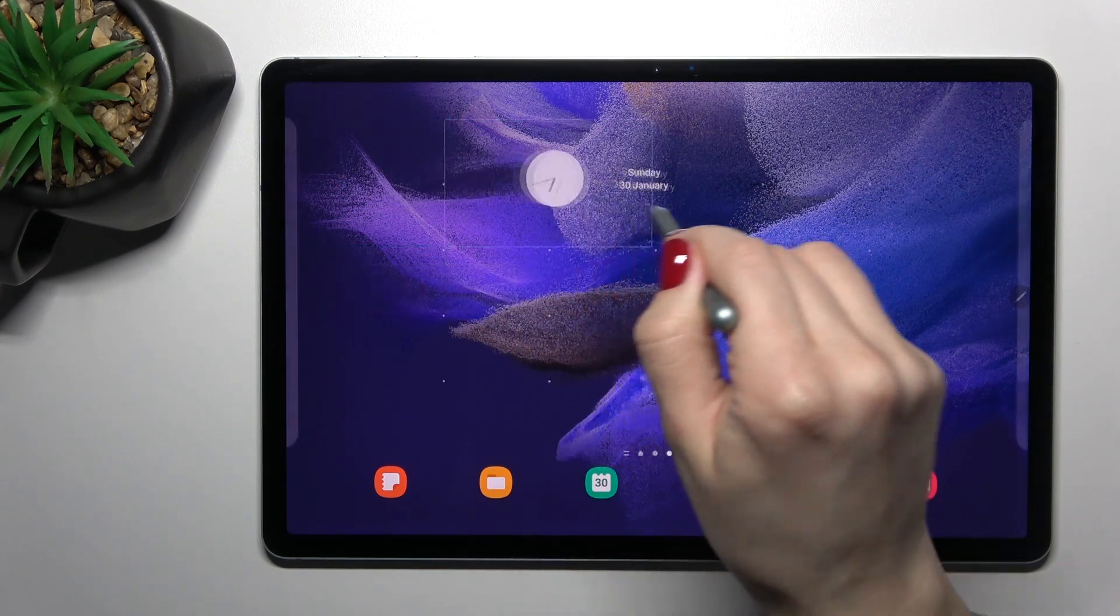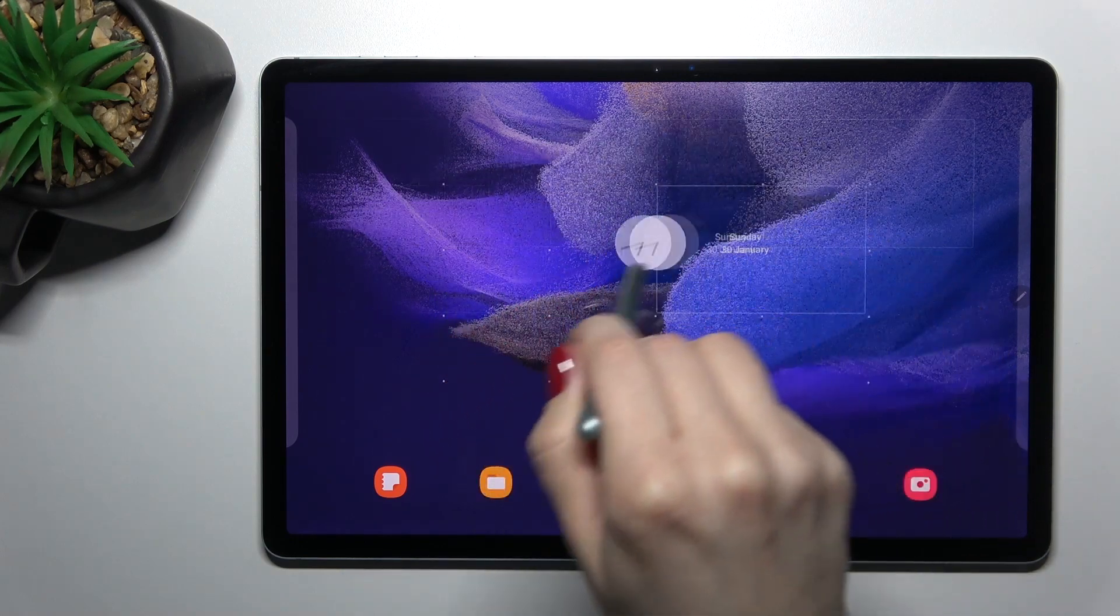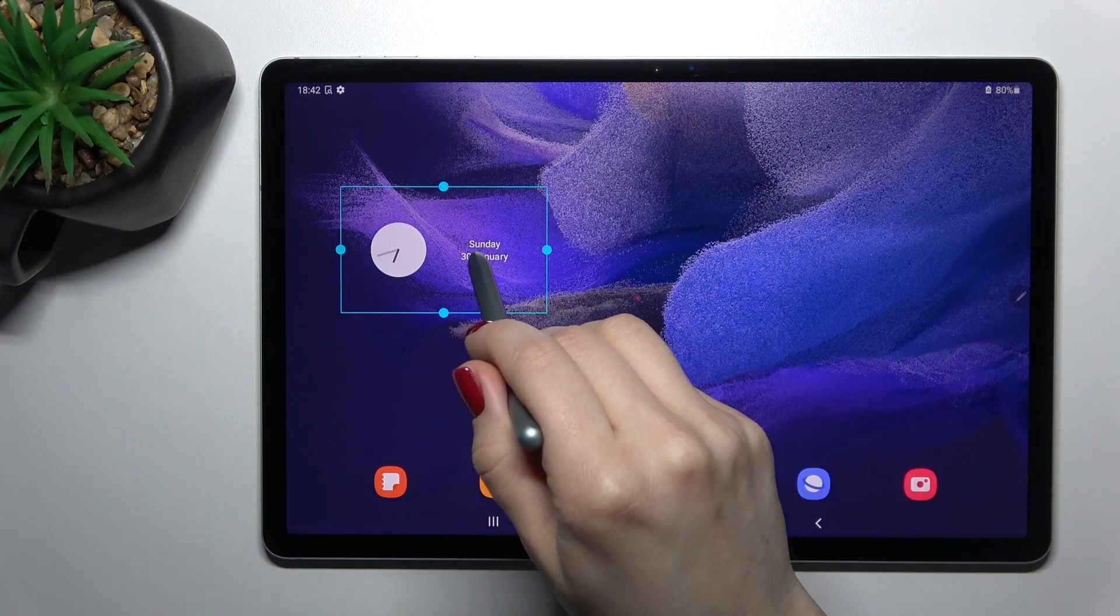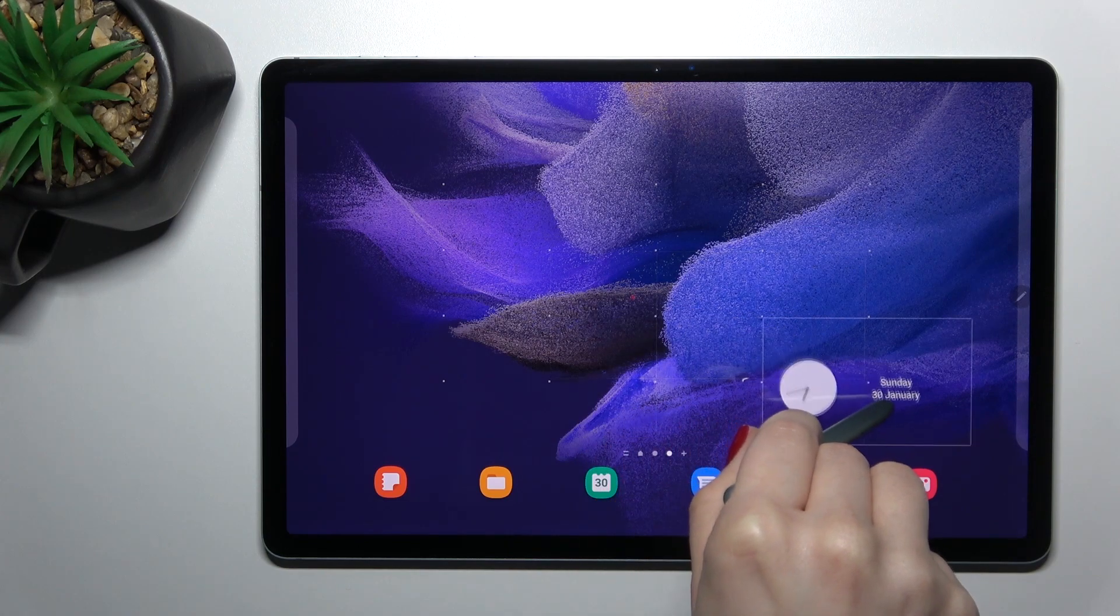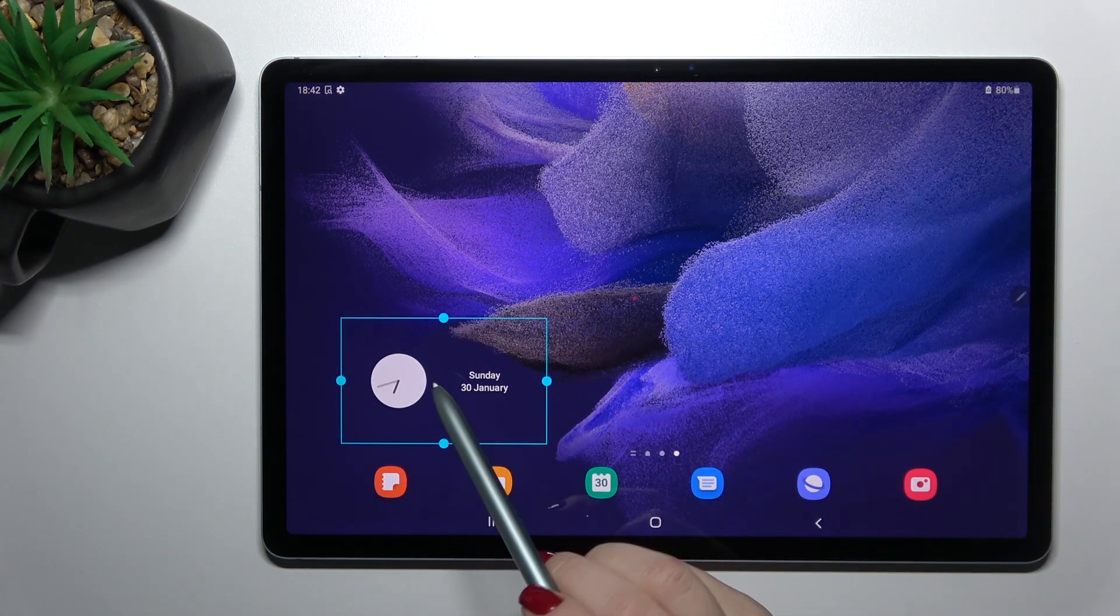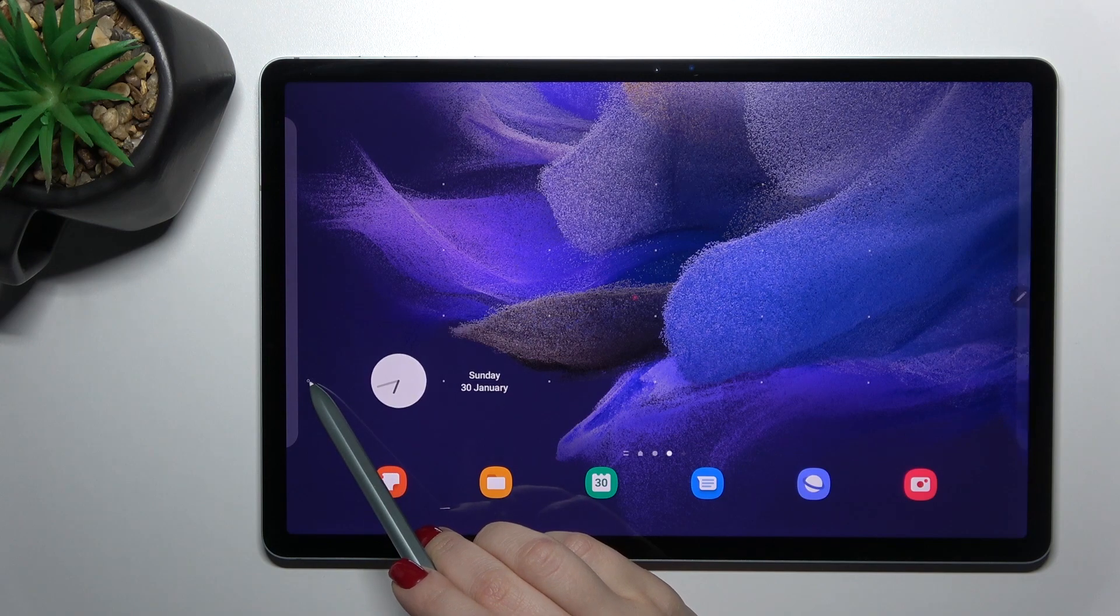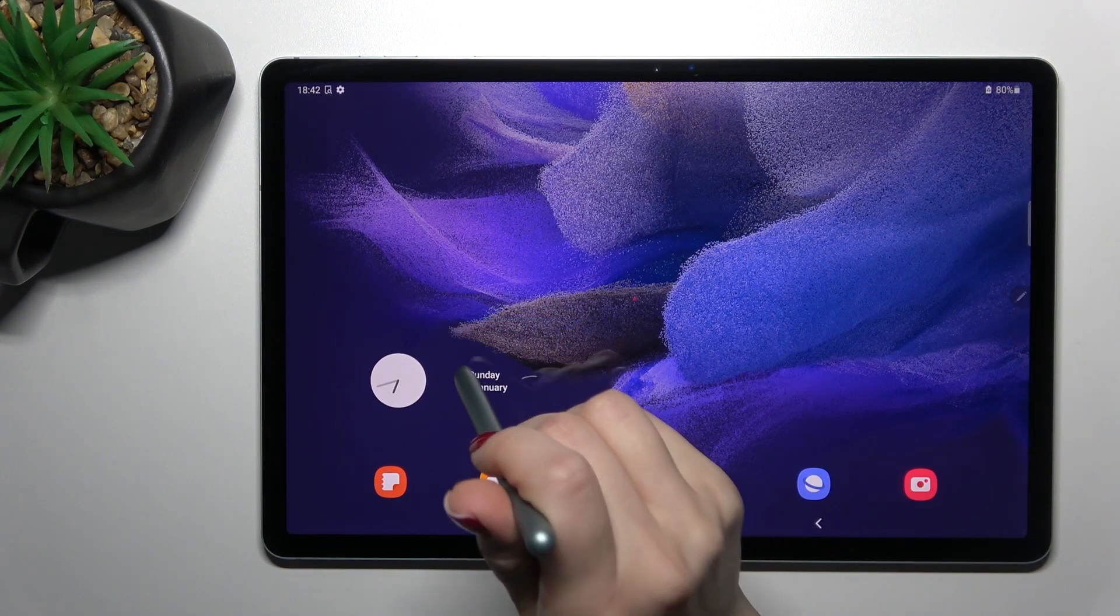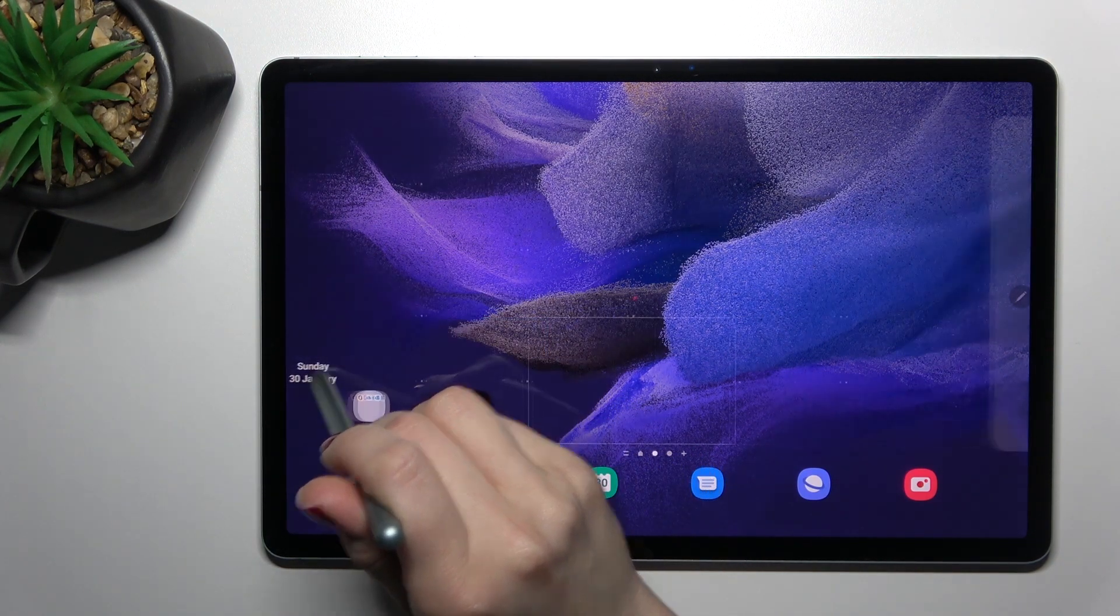And if you want to move this widget on the screen, just hold it for a while and drag it to the position where you want it, for example here. Also, you can move the widget between screens. Just the same way, hold for a while and drag it, for example, to this screen.